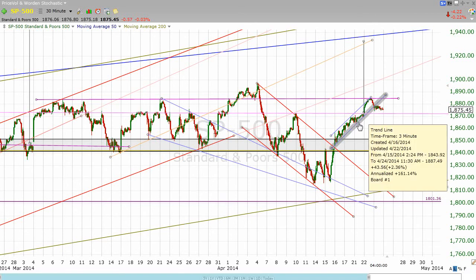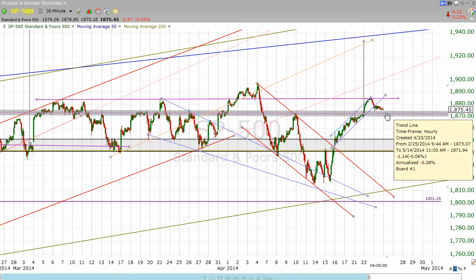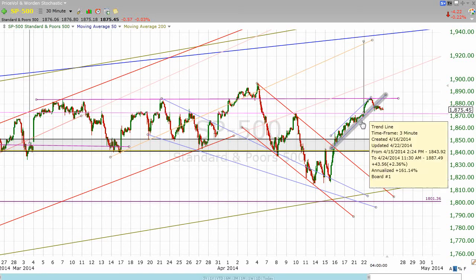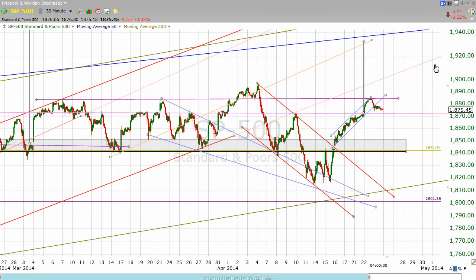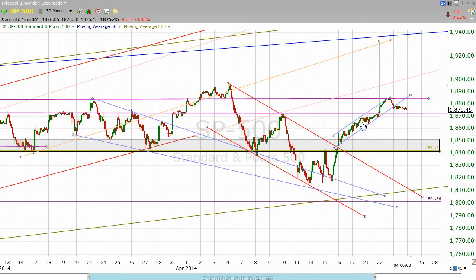Today we broke our little channel, but I can't be too certain where this is going to go from here. It is perfectly understandable that this channel would break because it was going up at a really, really rapid pace. In other words, if we'd stayed in this channel for another week and a half, we'd have been up at 1940. Given the sideways volatility that we've seen, that didn't seem to be a very logical thing to expect. So at some point, it made sense for this little channel to break.